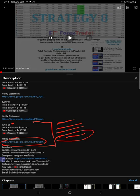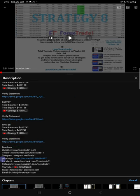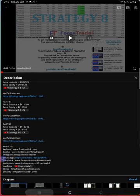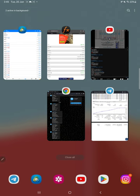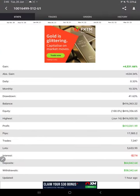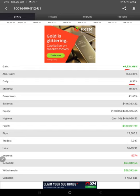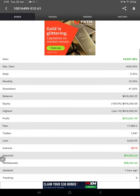Likewise for this current video which is part 89, also you will find all the details in the video description. And this is the MyFXBook page of this strategy. So far 4,531.66% return, daily 0.33% and monthly 10.33%, and these details updated just one hour ago.